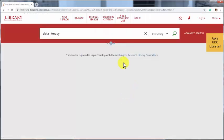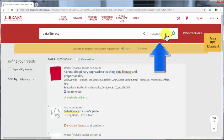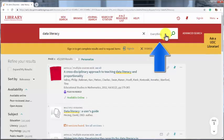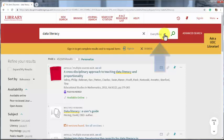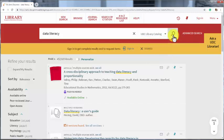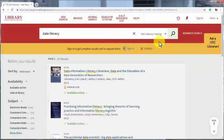You'll notice next to our search bar, it says everything. Everything means we are searching for print books at UDC, books available through the WRLC, and electronic resources like journal or newspaper articles. If we click on the little arrow, we can see options to change what we are searching. Now we are only searching books in the UDC catalog.